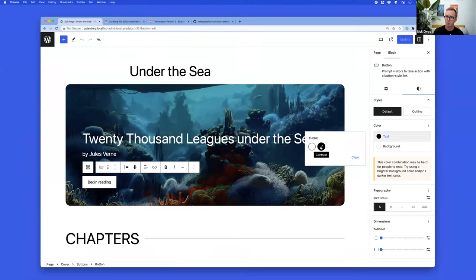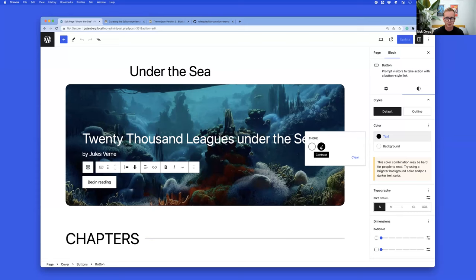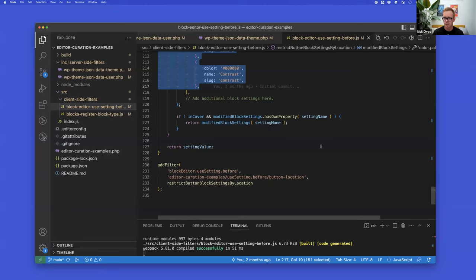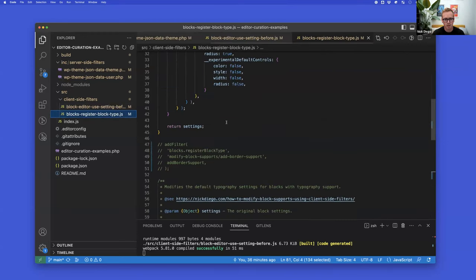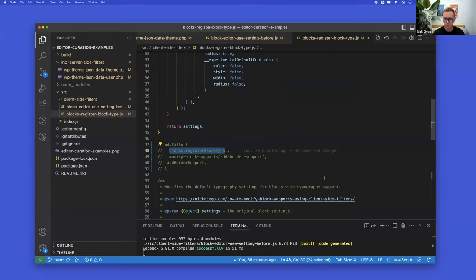This approach is powerful for managing multiple sites — you can deploy a plugin with these filters across all sites to lock down how users manage content, restricting typography settings or color options based on block context. Nick then moves to another client-side filter: blocks.registerBlockType, which can modify block settings such as adding or removing block supports.